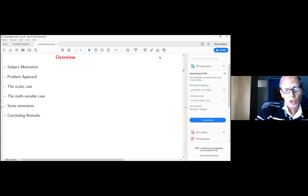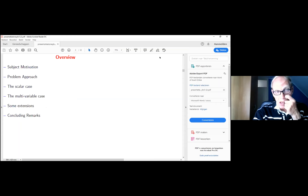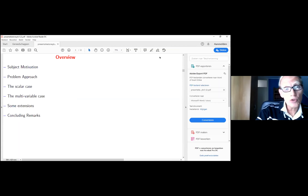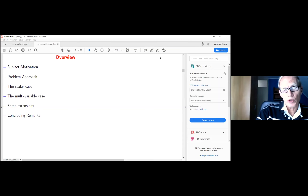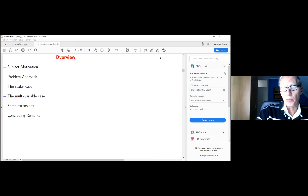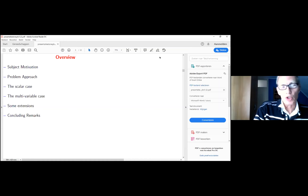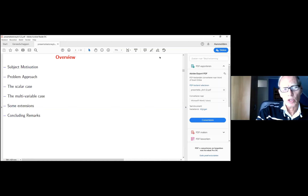For the scalar case, I succeeded in solving all the problems I will present here. Unfortunately, the extension to the multivariable case is difficult, so I only have partial results there. And in the end, we will maybe see some examples which illustrate why things are so difficult for solving problems in this area.